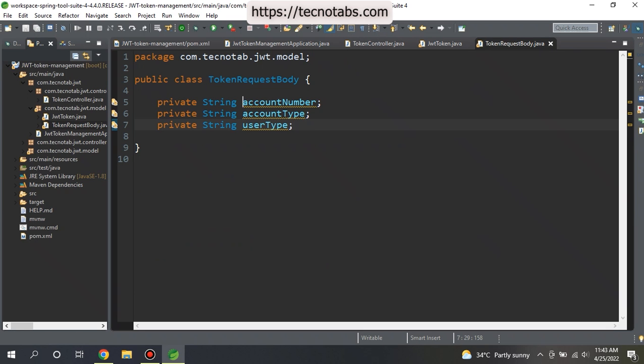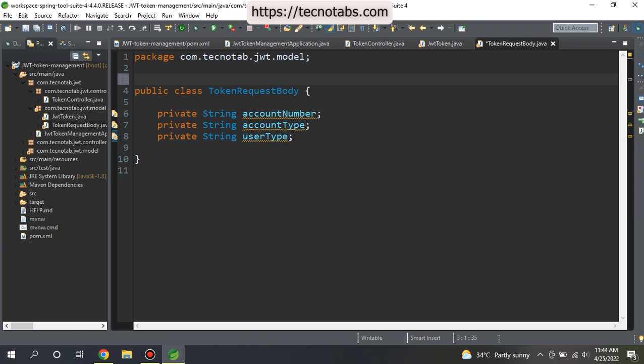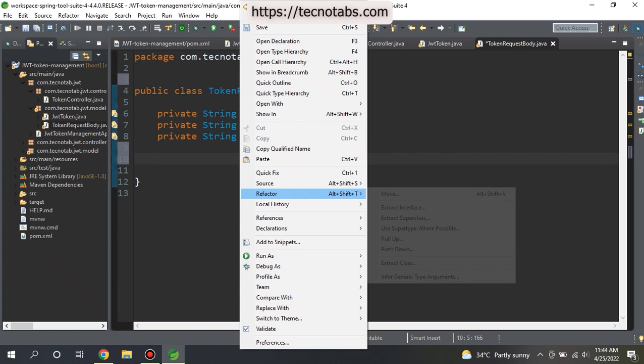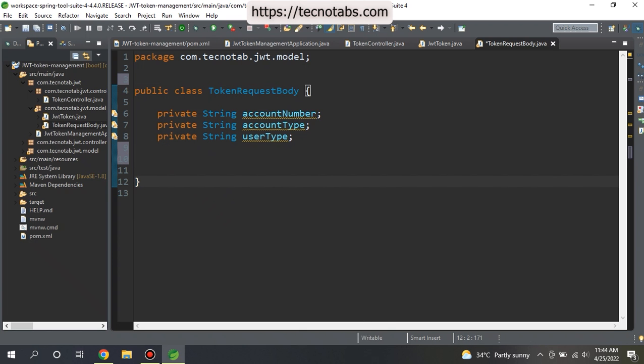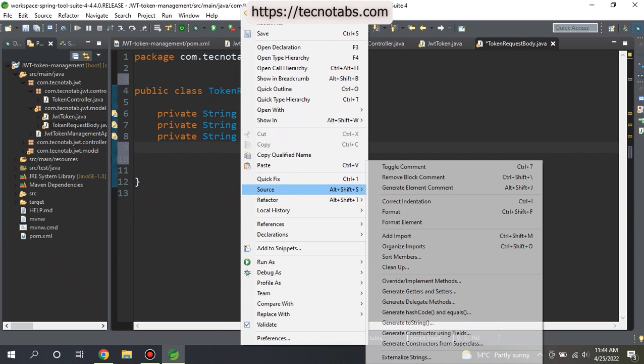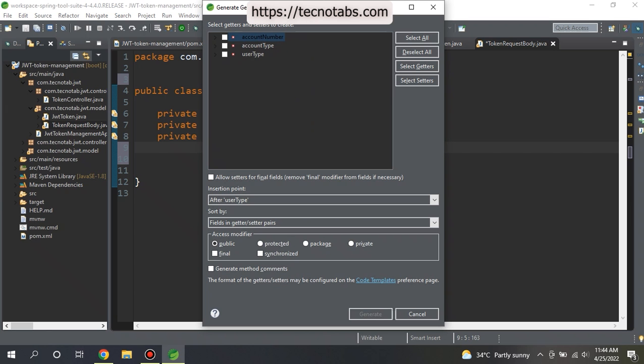Along with this, we also need to add the setters and the getters because we will need to use it for setting the values or for getting the values. For writing setters and getters, you can just go ahead and create them by going to Source and generate getters and setters. You can select all that whatever you want.